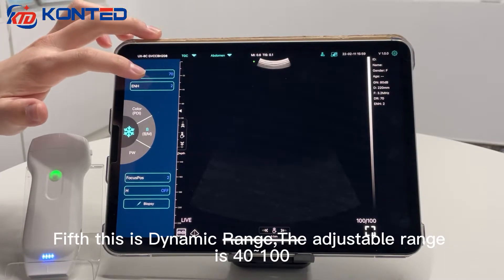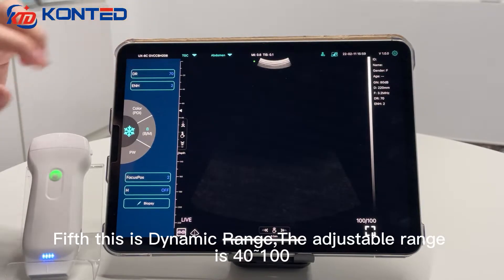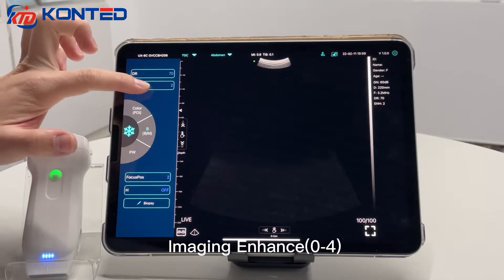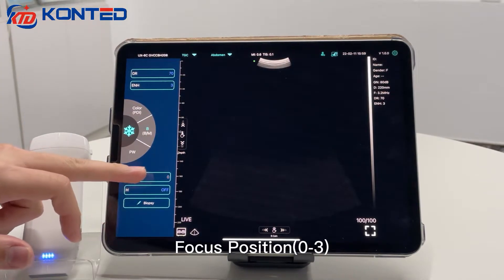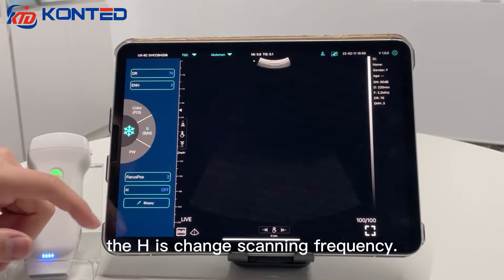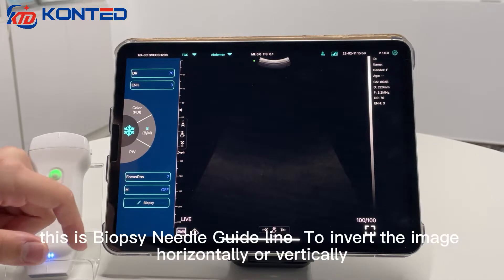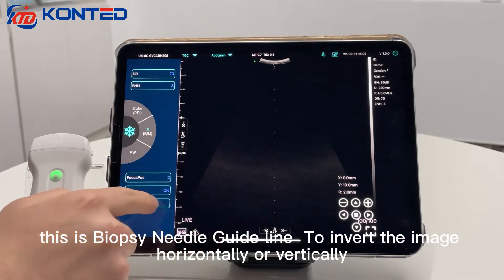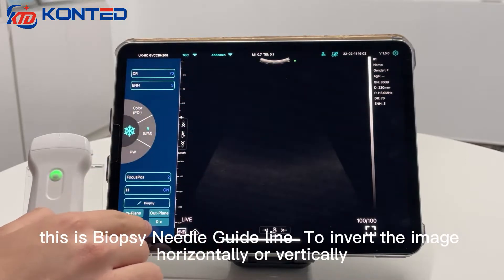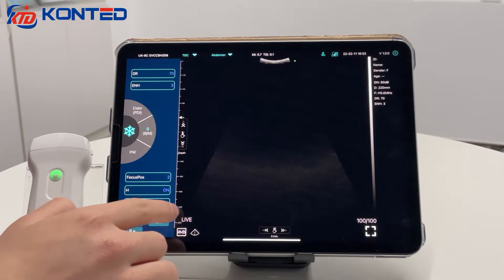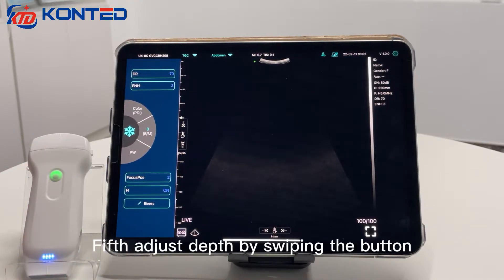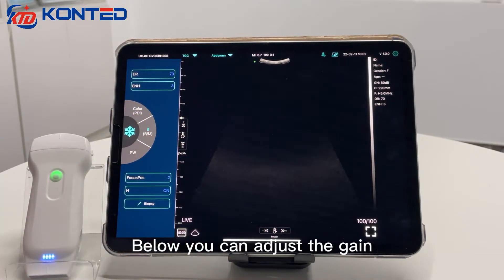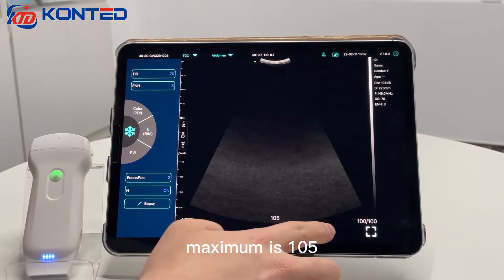This is the dynamic range; the adjustable range is 40 to 110. Adjust here and the right side will also change. Imaging enhance. Focus position. The edge is for changing scanning frequency. This is the biopsy needle guideline. Adjust the depth by swiping the bottom. You can also adjust the gain; minimum is 30, maximum is 105.